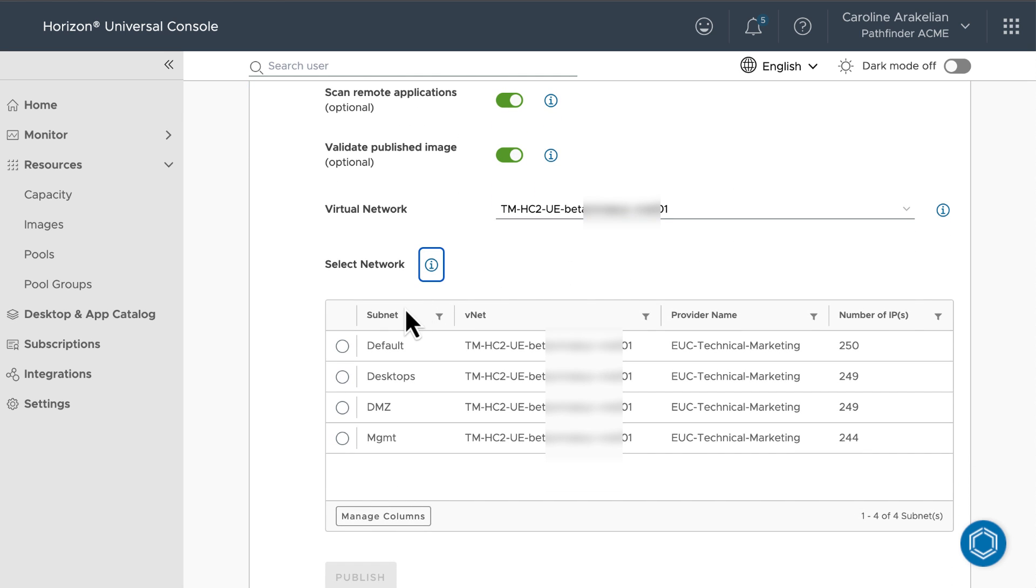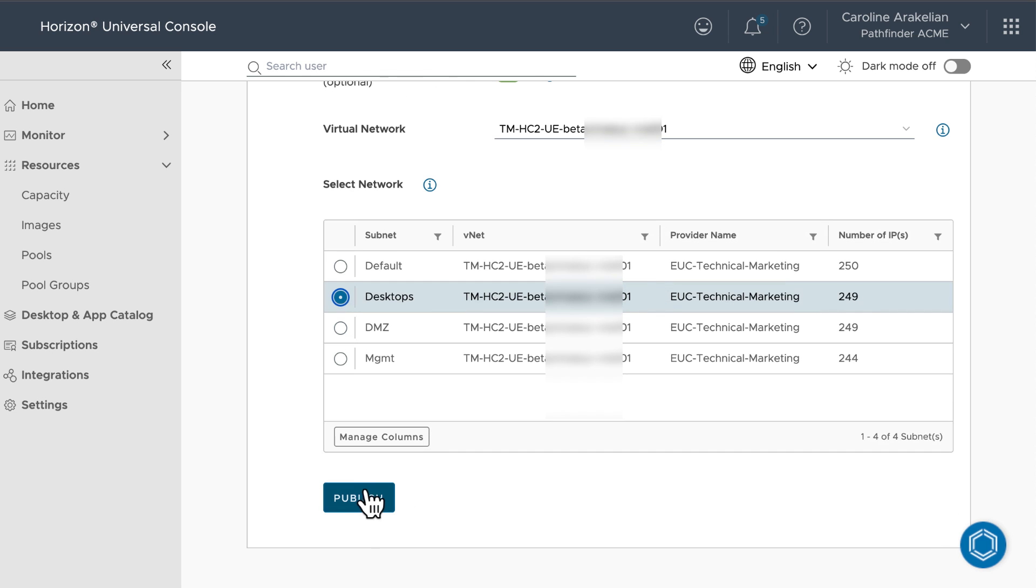I only have one network, so it is selected, and because I want to scan for apps and validate the image, I'll select the desktop subnet so that the system can generate a little test pool there to do the validation. Click Publish.